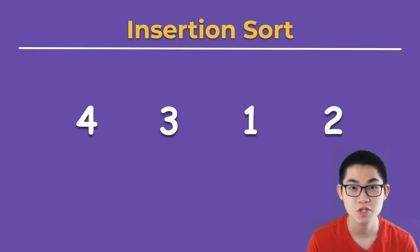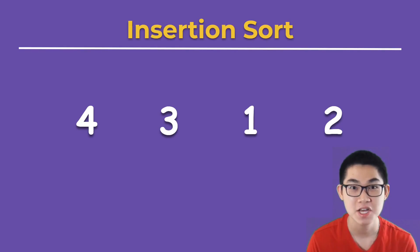In this video, I'm going to show you how to sort an array from least to greatest using insertion sort.